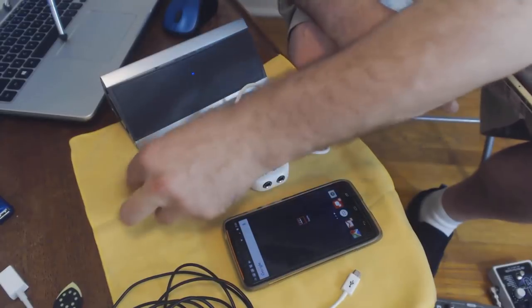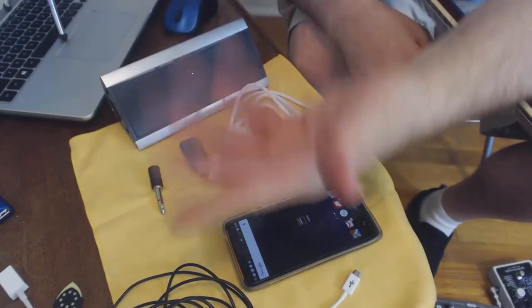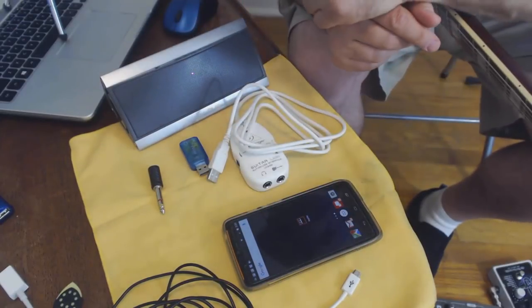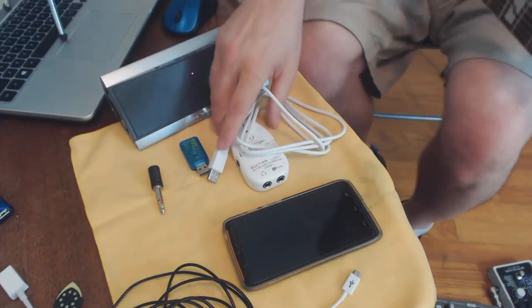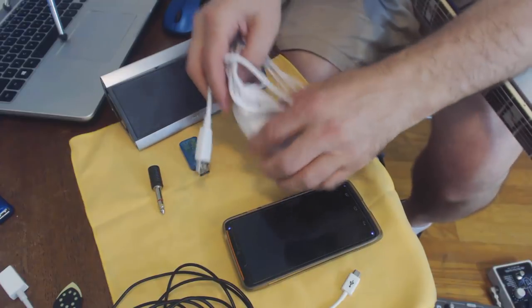Because we're going to the speaker, we're going to need a quarter inch to three and a half millimeter adapter. Again, if you were going to go straight into headphones, you wouldn't need that.